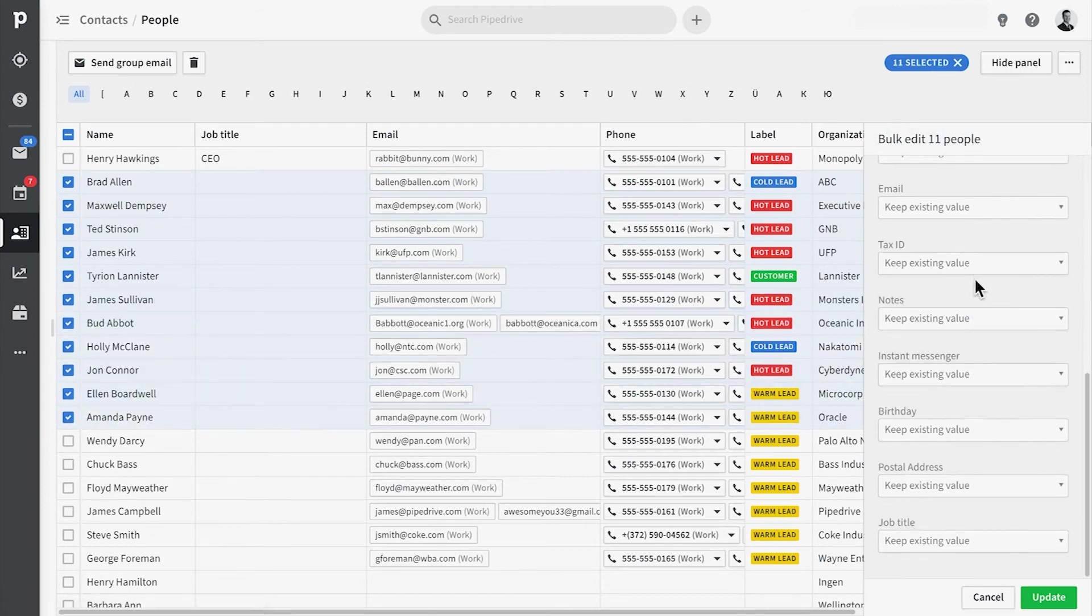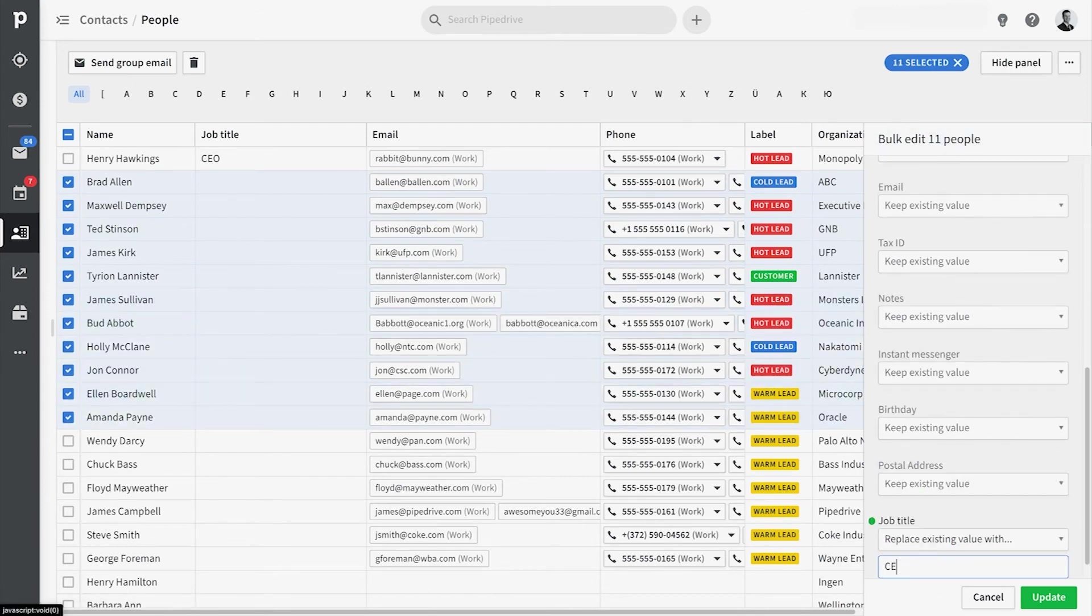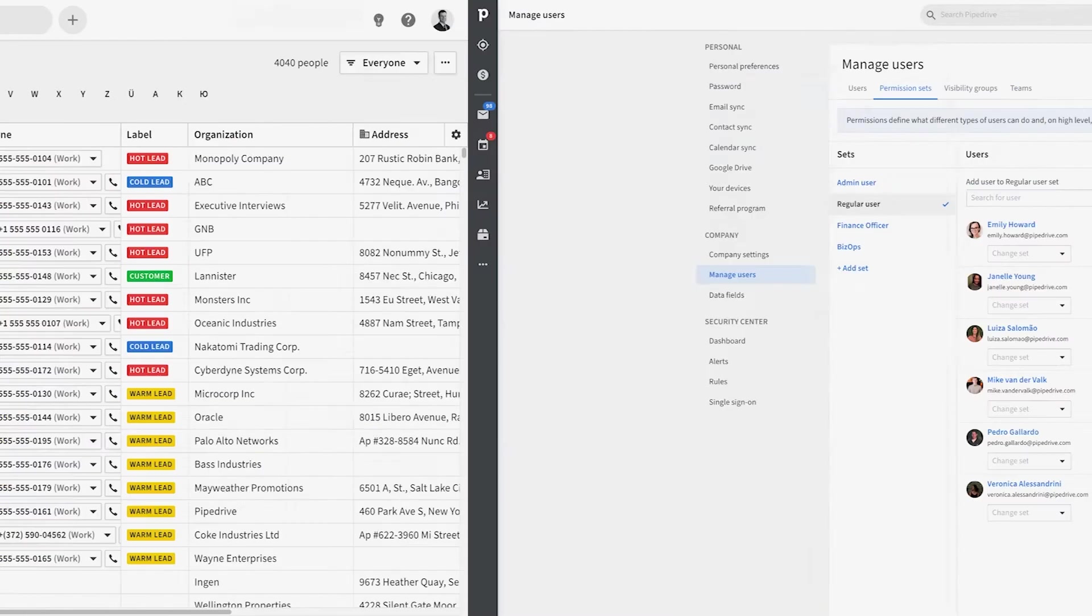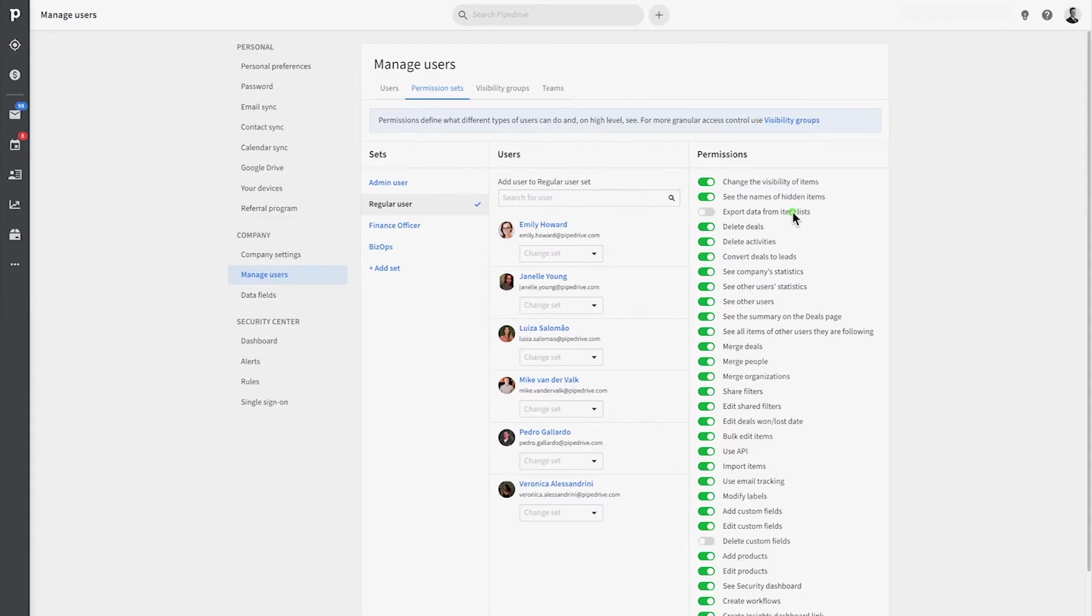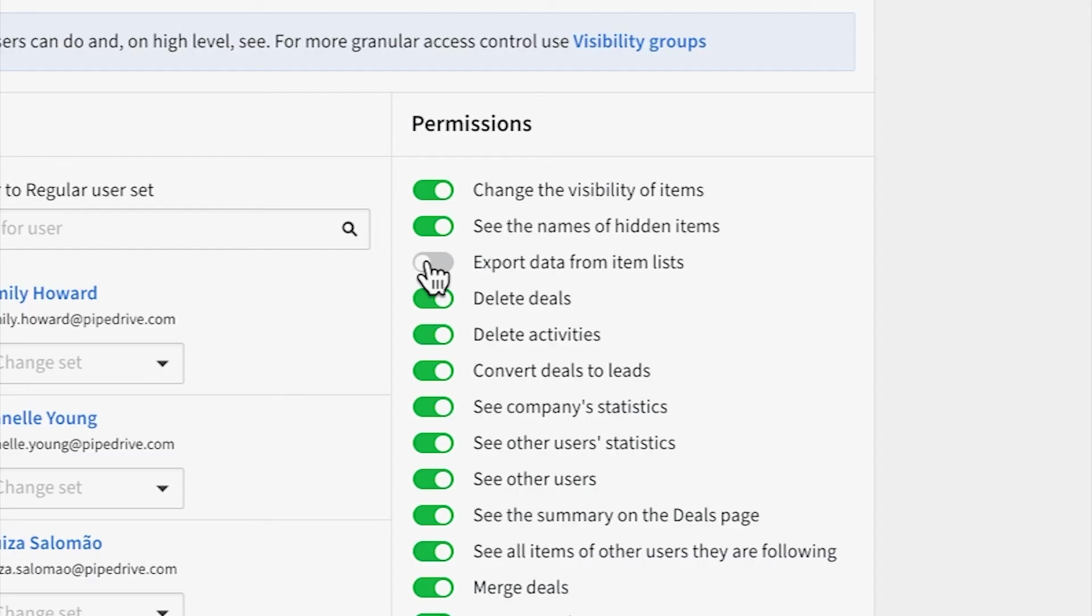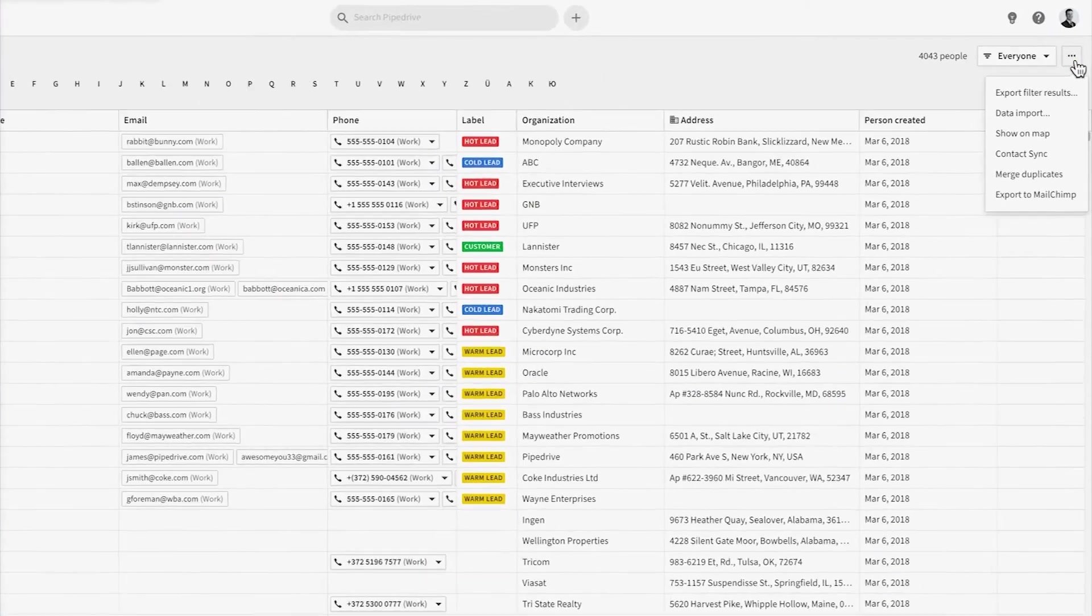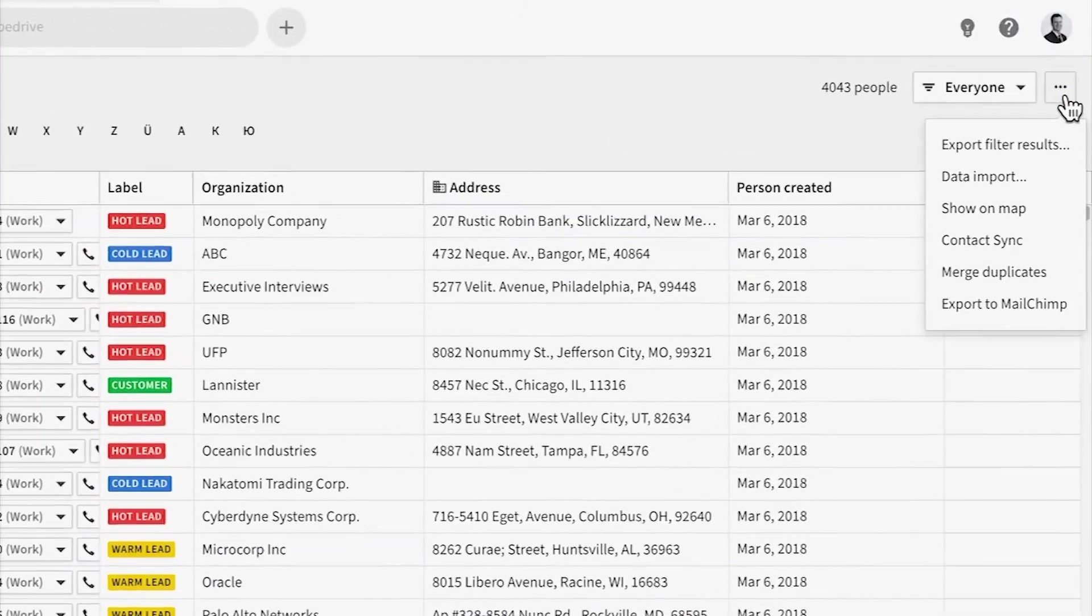You can then just arrange columns as you'd like, make edits on the fly, or bulk edits to massive amounts of data all at once. And as you may know, as long as it's allowed under your company settings, you should be able to export lists from this list view.